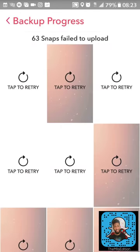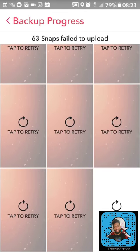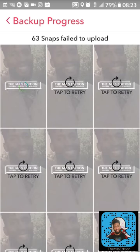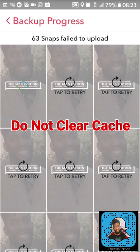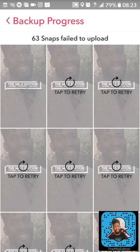You can see they're kind of grayed out and they're in the back and it says tap to retry. So what I'm going to go ahead and do is tap one of these to retry. I tap it, it's retrying. You can see at the top it says 63 snaps failed to upload. Now if this works correctly, which it just worked for me five seconds ago, then I can get any of my snaps back. But I cannot leave the app. Do not clear cache on your phone or in Snapchat because you will lose those snaps.